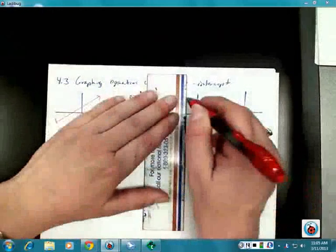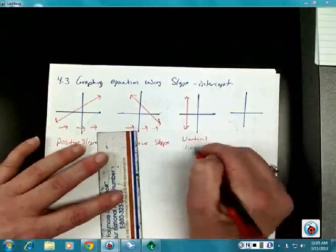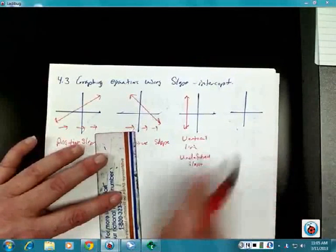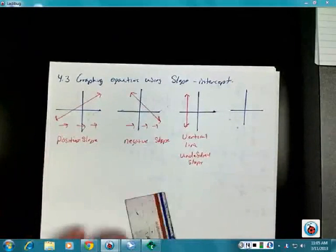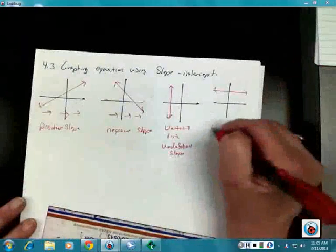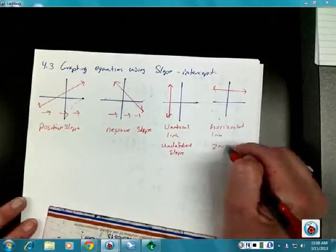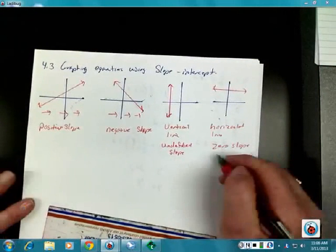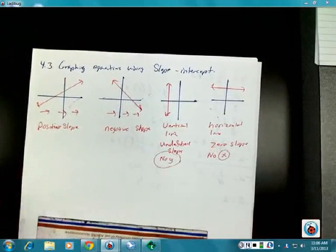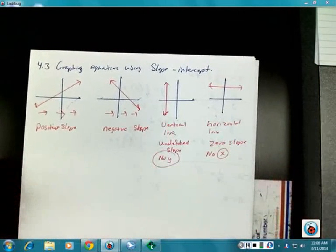Then we have the other two. One is that straight up-and-down line, which is a vertical, and it has an undefined slope because it doesn't taper in any direction — it's straight up and down. And then the last one is a horizontal line, and it has a zero slope. In other words, there are no x's in the horizontal line and no y's in the vertical line. That's what makes those two special.